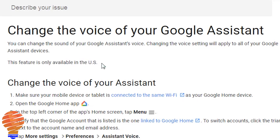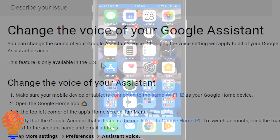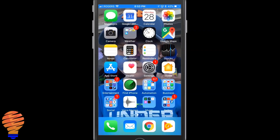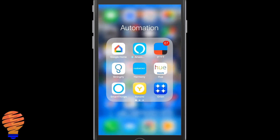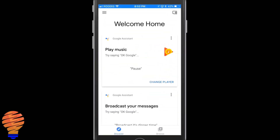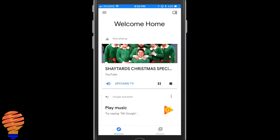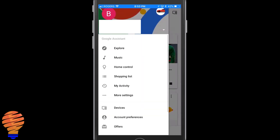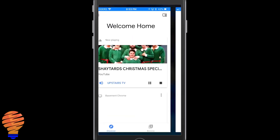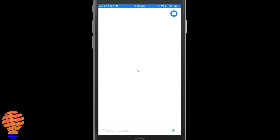I'm going to go into an iPhone here and open the Google Home application. From there, go up to the top left to the three lines — the menu — and head down to More Settings. Tap on More Settings, and now you're in the Preferences section of the application.